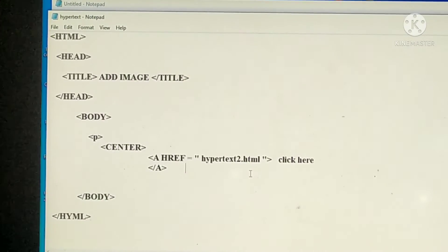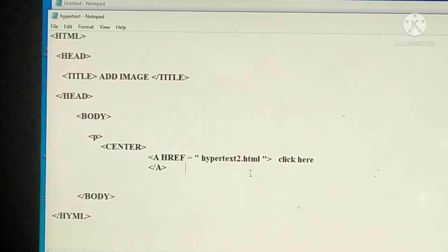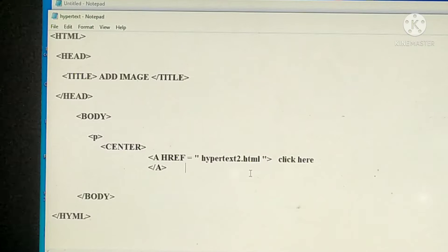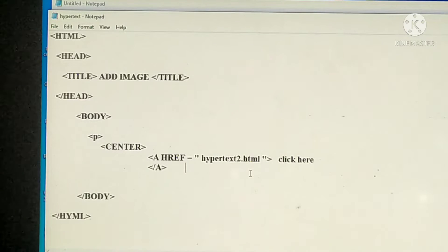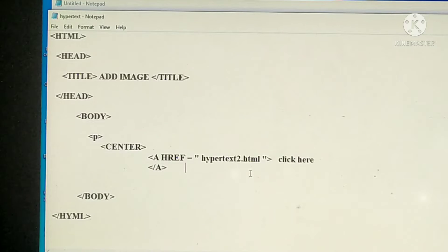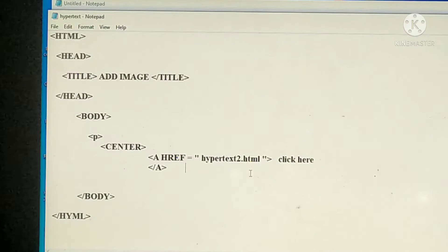Next is creating a link. How can we create a link? For that, we already said the tag is A tag. When we move around the web pages, that time we use A HREF. So the tag is A HREF equal to here.